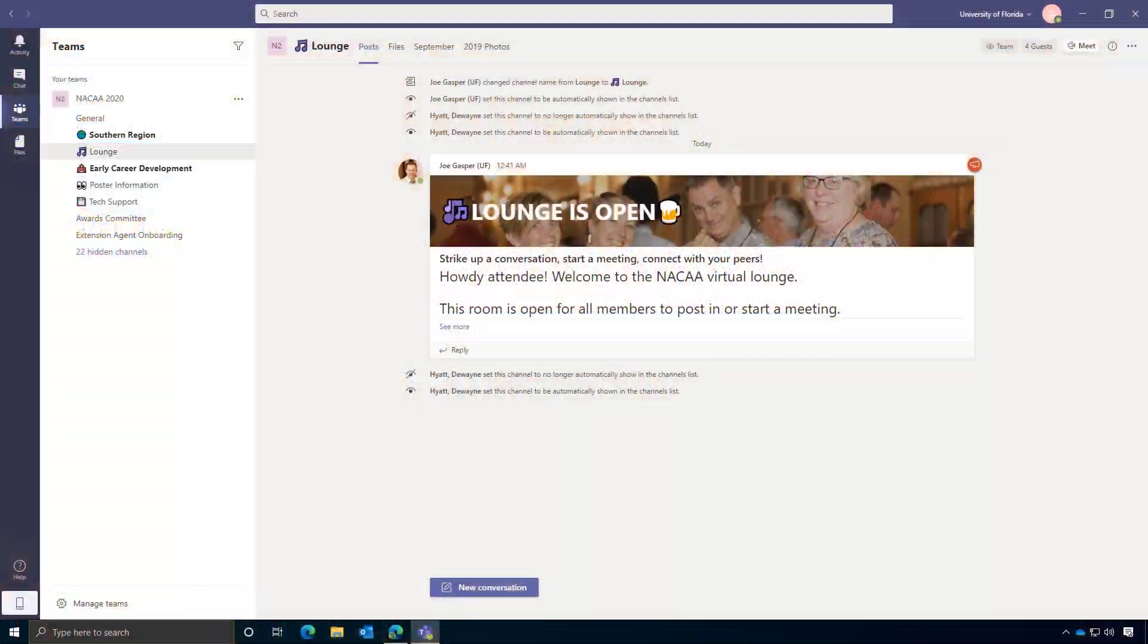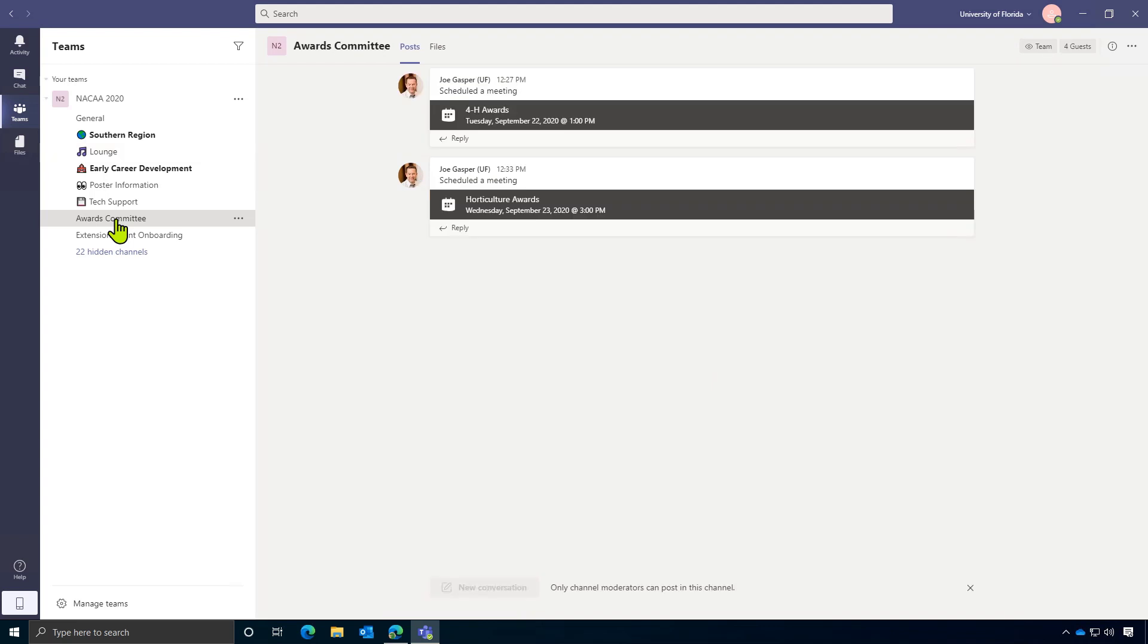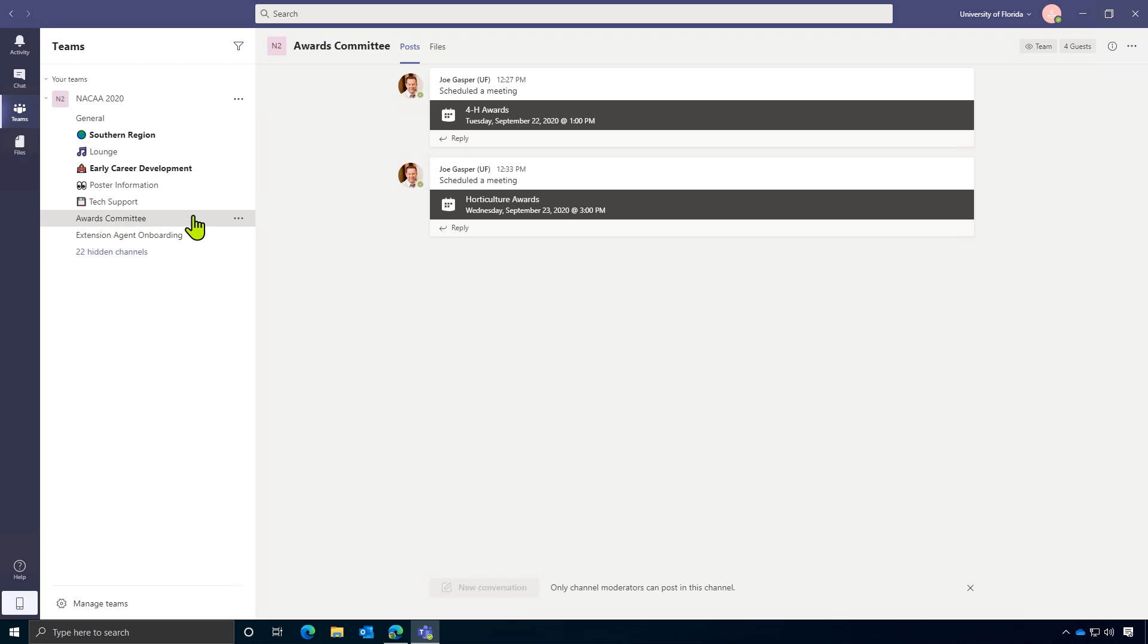So here we are again, looking at the team that will be used for the virtual conference. You can see that I've got a couple of new rooms that I've added to my list. I've got the awards committee room, and I've also got an extension agent onboarding room. We've also gone ahead and scheduled a few mock meetings in these rooms.